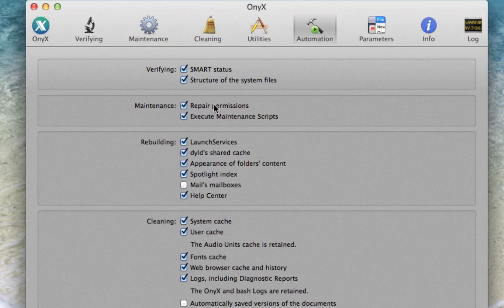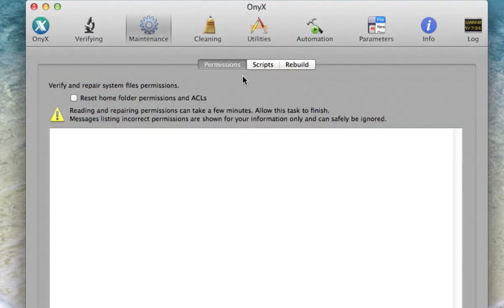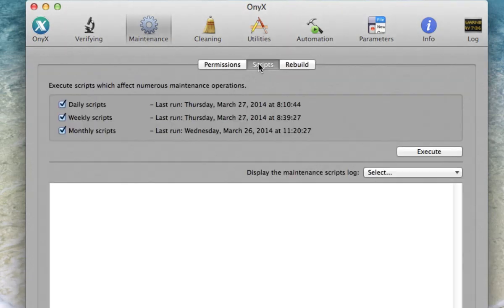Next we're going to repair permissions throughout our computer and we're going to execute maintenance scripts. If you don't know what maintenance scripts are, they're over here under the Maintenance tab and under Scripts. And these are daily scripts, weekly scripts, and monthly scripts.